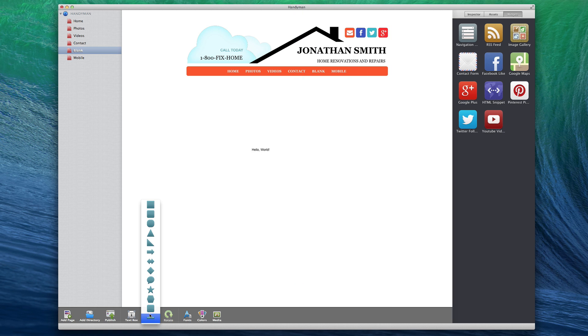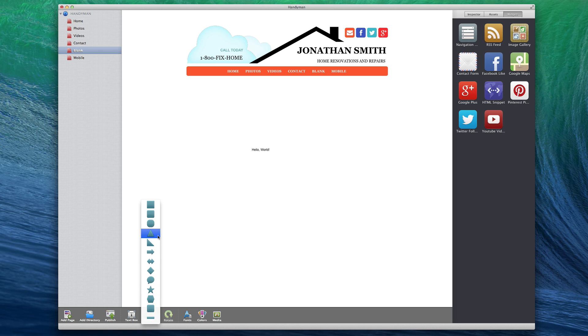The Shapes option will allow you to add a variety of shapes to your site. Choose from any of the shapes you see here and the shape will then appear on the editor. To learn more about shapes, please see the All About Shapes and Images video tutorial.